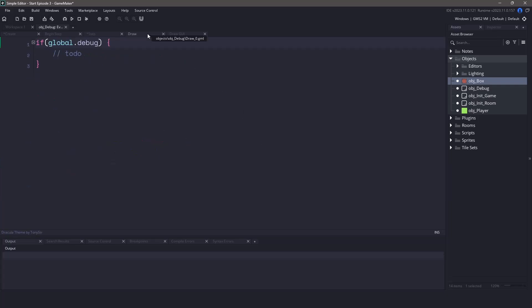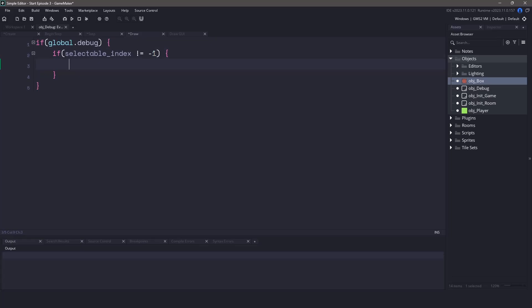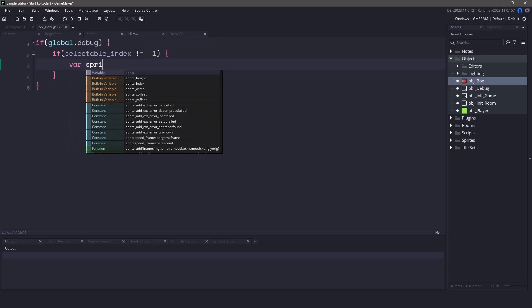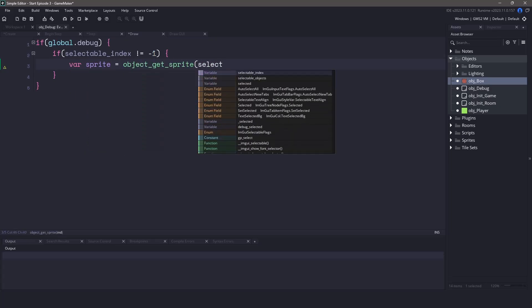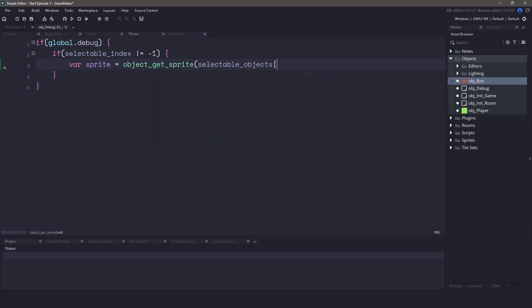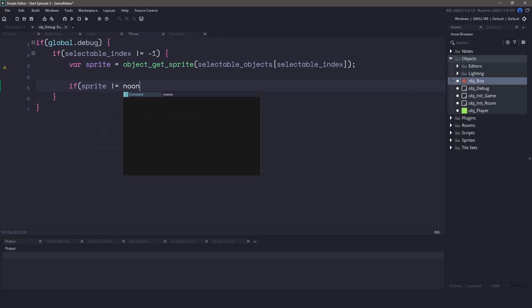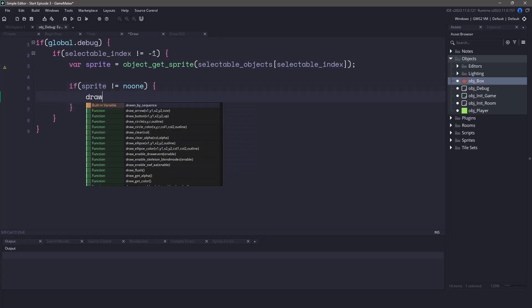Now let's head on over to the draw event. We're going to need to draw the selected item. Right now we're only going to be drawing anything if the global debug is turned on. We also want to make sure that our selectable index is not negative one. As a final precaution we also want to ensure that the object that we're going to be drawing does indeed have a sprite. We can check this by grabbing the sprite that is attached to the object from our array. Let's actually store this in a local variable because we're going to be using it again. We'll say sprite equals object get sprite. We'll pass in array and then the index will be our selectable index. Now we can check to see if the sprite is not equal to no one and if this is true this means that our object does indeed have a sprite.